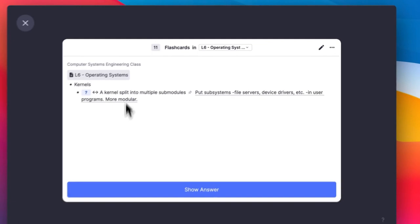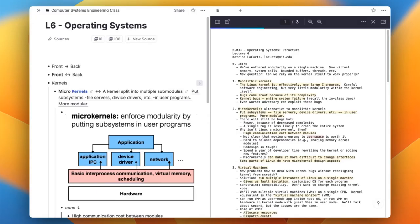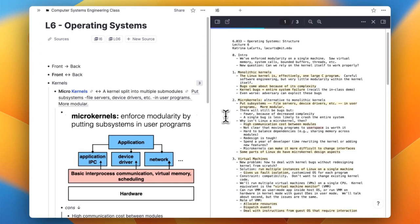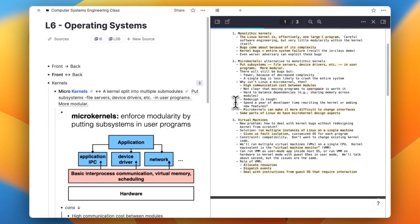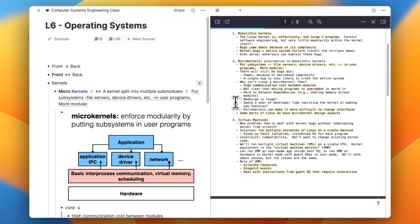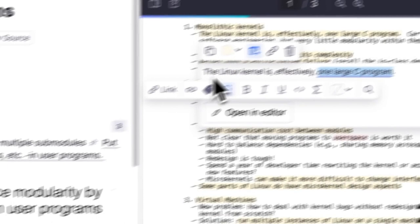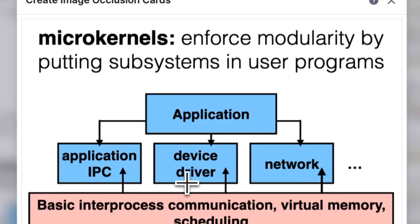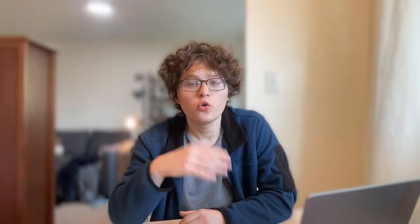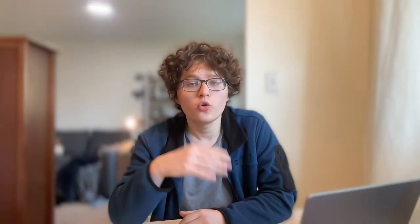The system will auto-test me with spaced repetition if I click on Flashcards on the left or Study at the top of my document. For quotes, I like to make fill-in-the-blank cards directly in the highlight itself — I can open the highlight, select the text I want to test myself on, and press the fill-in-the-blank button. I can also create image flashcards by clicking on the image, clicking Image Occlusion, and dragging a box over the part I want to test myself on. I'll generally review these cards a first time the night after I learned them, and then continue to review them with spaced repetition over time.